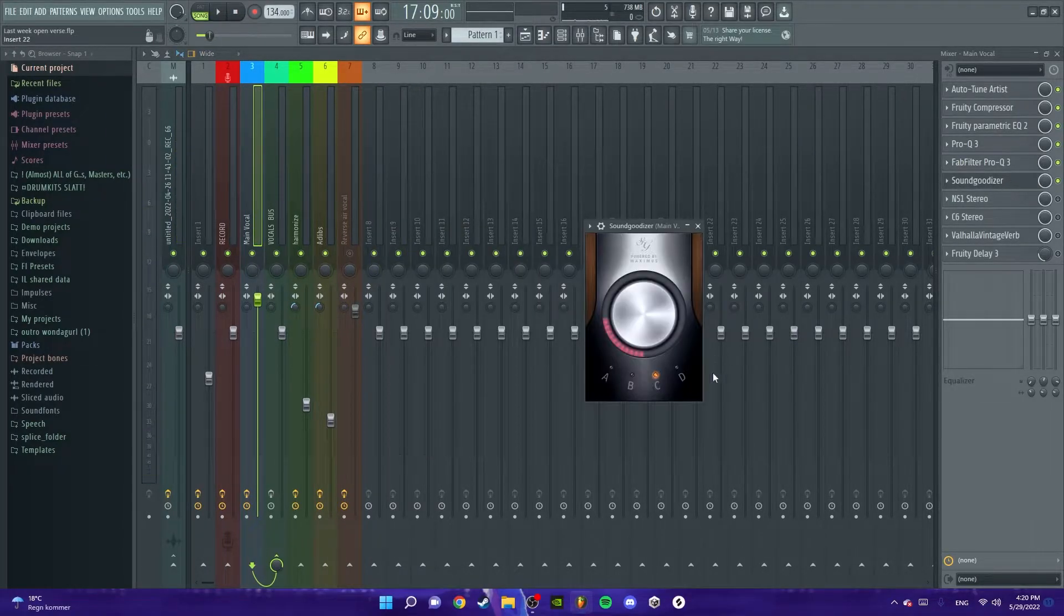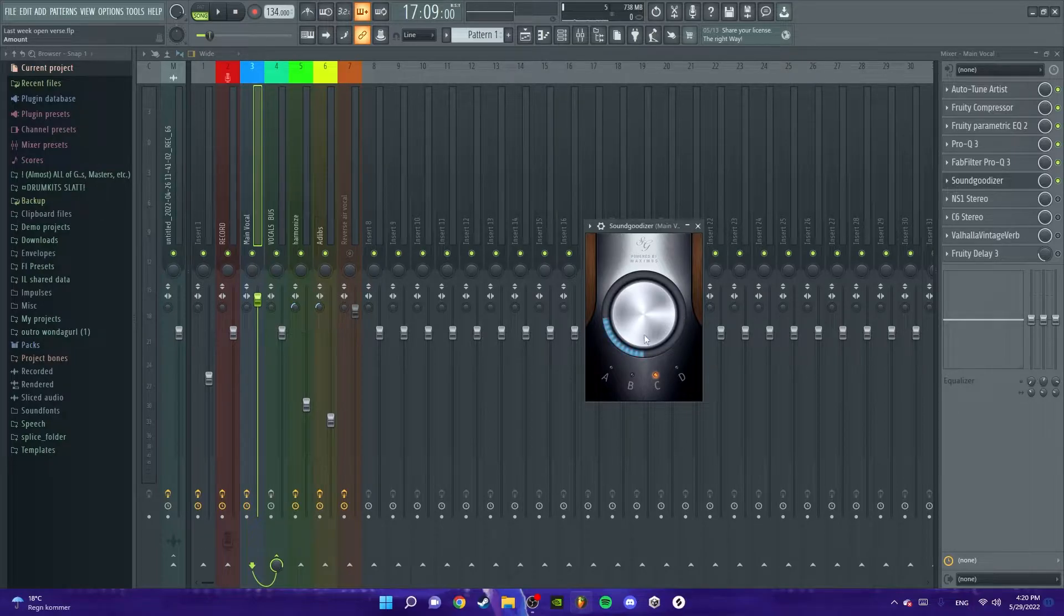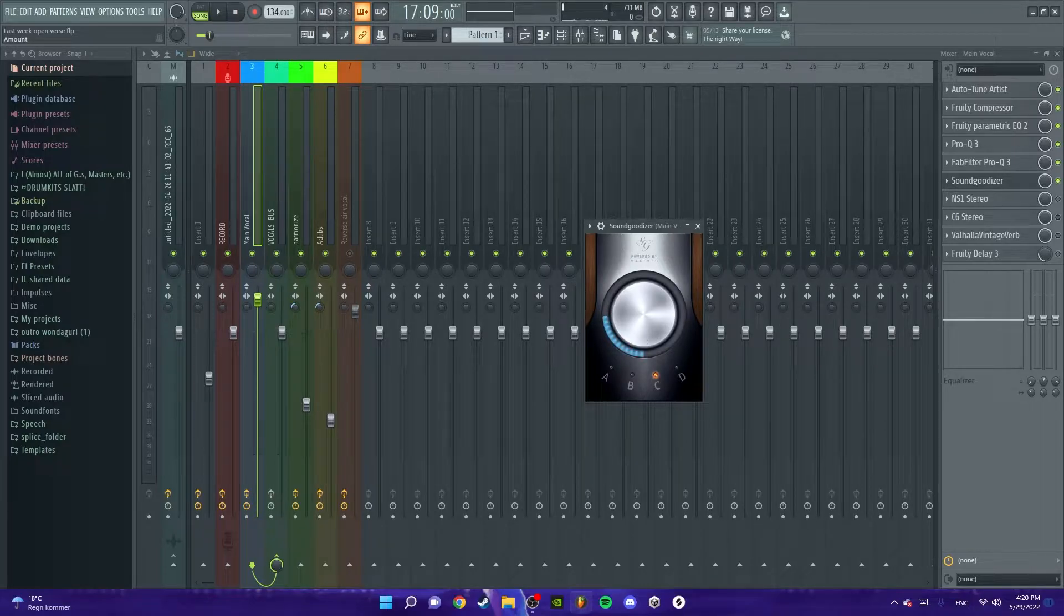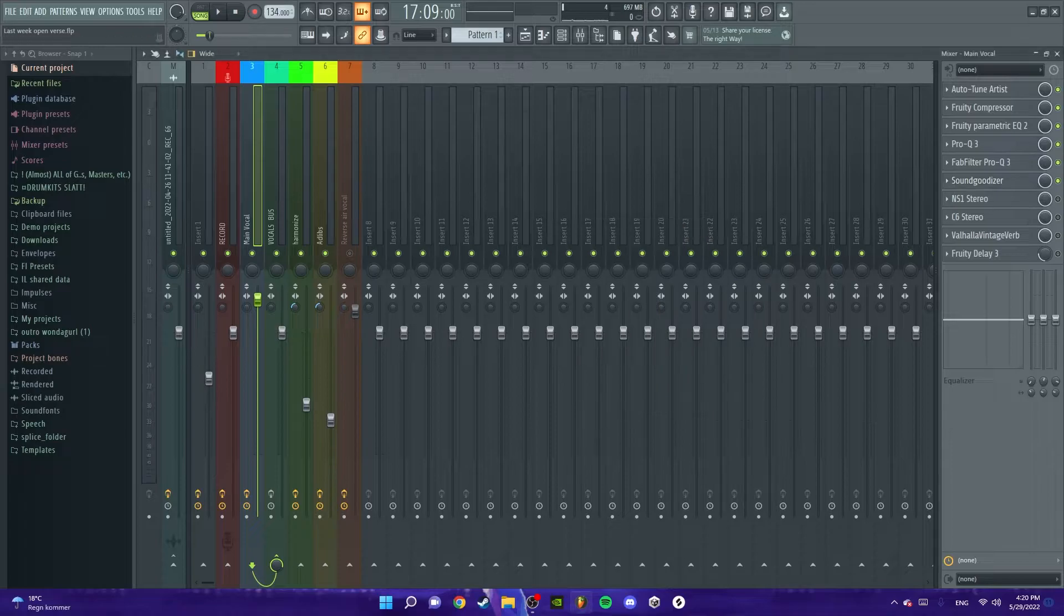Then we've got another Sound Goodizer on the C setting, just like quarter way up. Also just boost some of the lows and mids to make it more present.